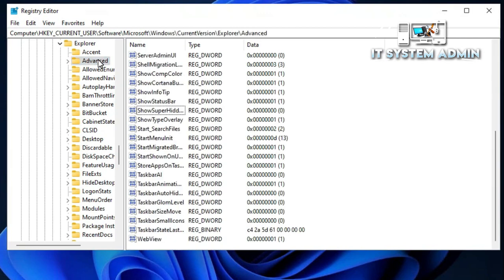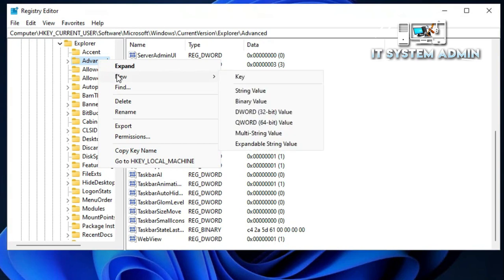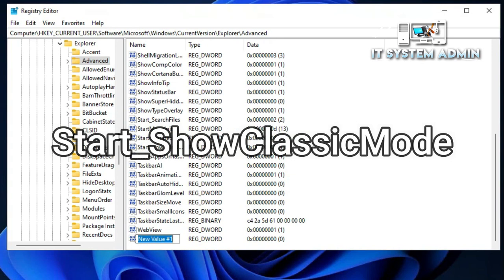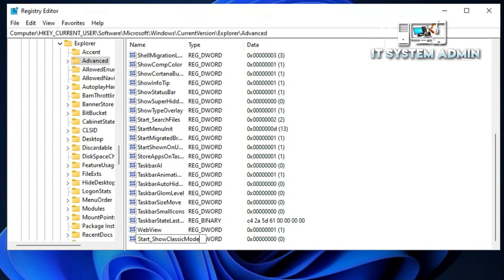Now click on Advanced. Right-click on Advanced, click on New, and then click on DWORD (32-bit) Value. Change the name to Start_ShowClassicMode — just rename it exactly like this, without any mistake.